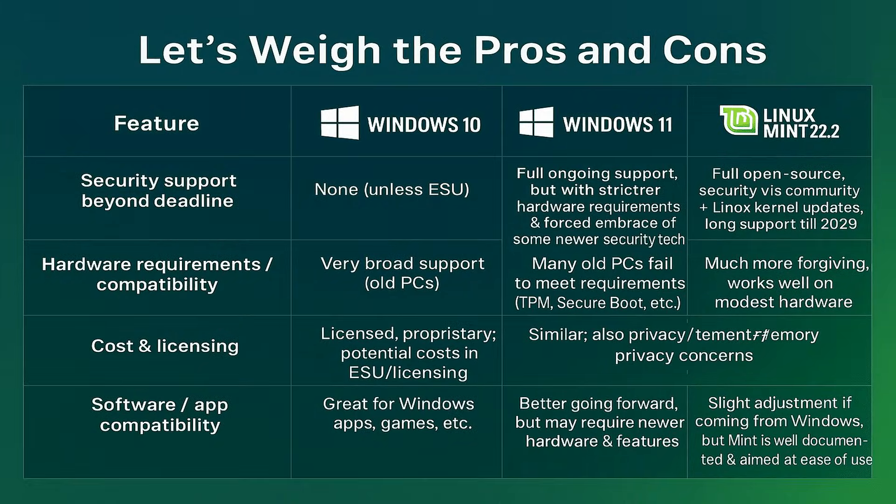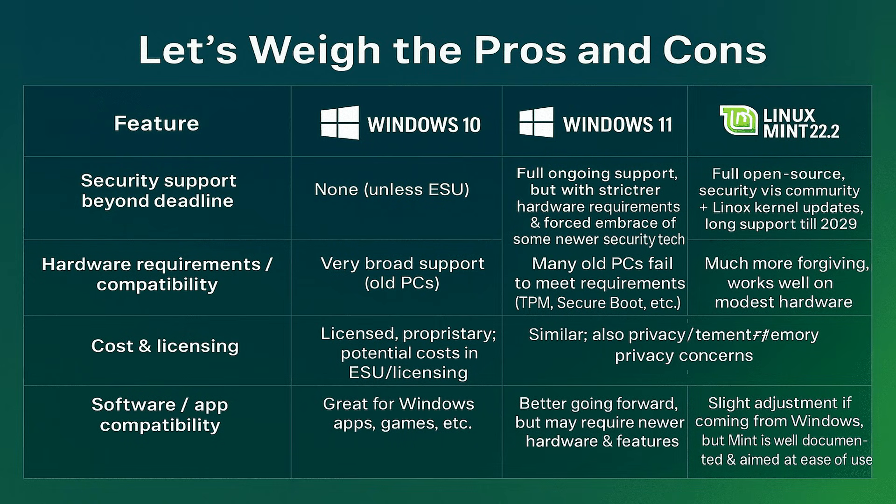Let's weigh the pros and cons in a direct comparison. First, security support beyond the deadline. Windows 10 will have none unless you buy extended security updates. Windows 11 has full ongoing support, but it comes with stricter hardware requirements and forces you to embrace some newer security technology. Linux Mint 22.2 is fully open source, with security provided by the community and Linux kernel updates. And it's supported all the way until 2029.